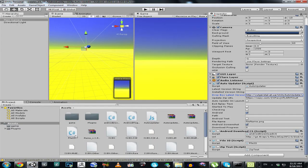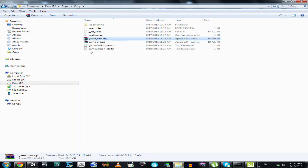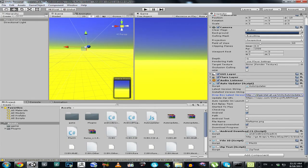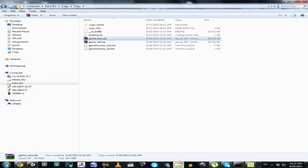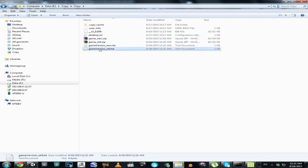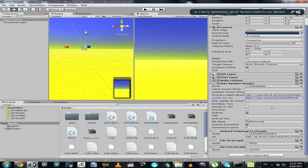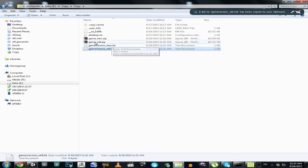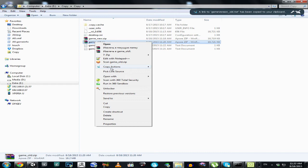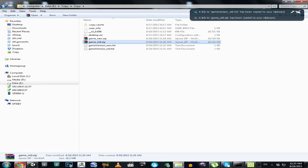Now let's do the following. We are going to point our scene script to the package itself and to the latest game version text file. We will test with the old version of the game. Let's click copy actions, copy public link, and insert it over here. Now let's copy our old version zip file, copy public link, and insert it over here.